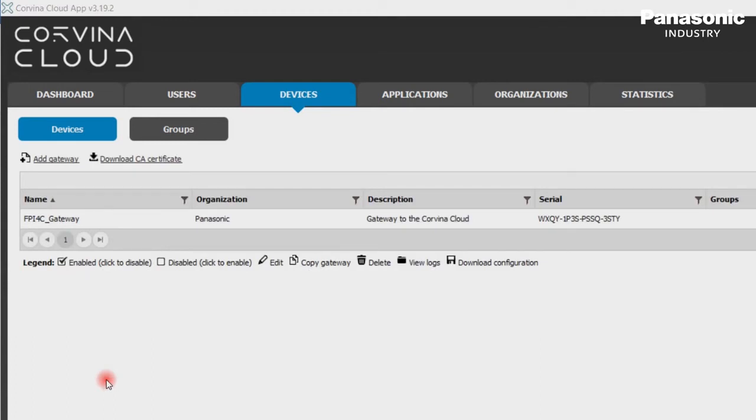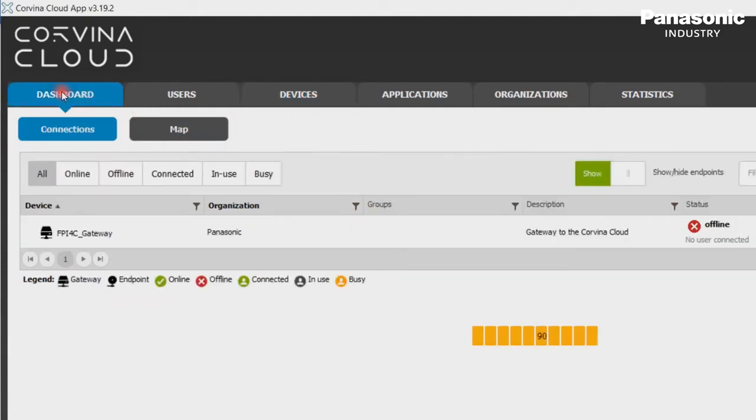Now let's go to the tab Dashboard. We should see now the configured device with the status of Offline.